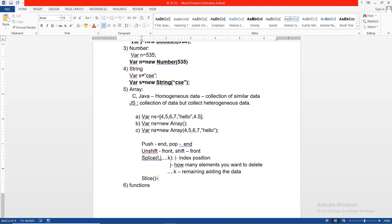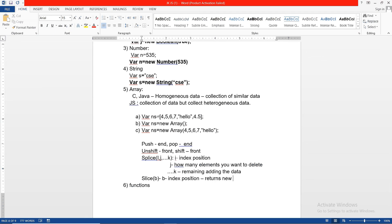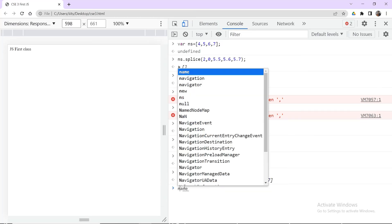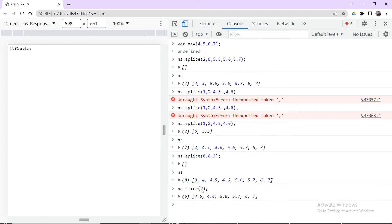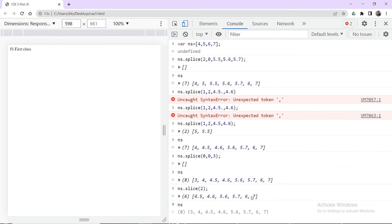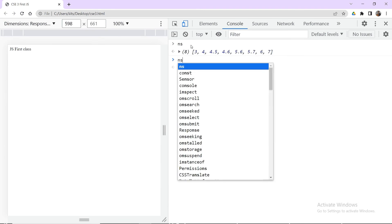The slice method is different from splice. Slice cuts the array from a given index and returns a new array without modifying the original. For example, ns.slice(2) returns elements from index 2 onwards. You can also use negative indices: ns.slice(-2) returns the last two elements.